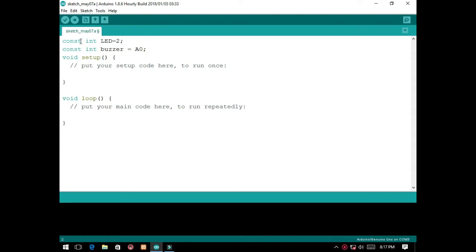So the buzzer, we will put it on the analog pin because we need the low to high notes. We can declare the range of the buzzer. On the void setup, we will declare it as input and output using